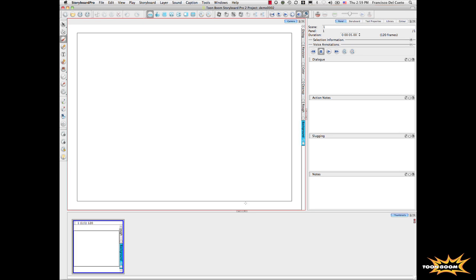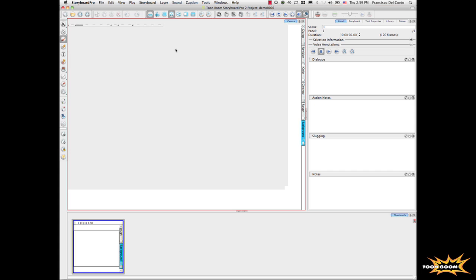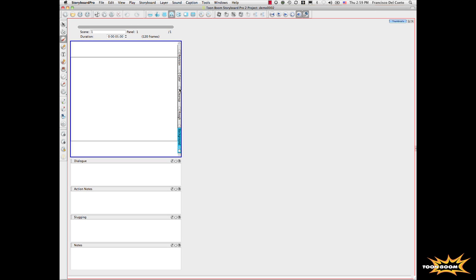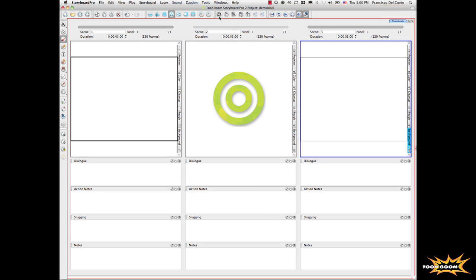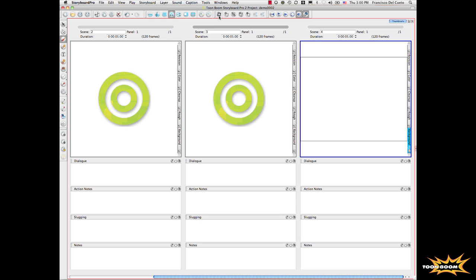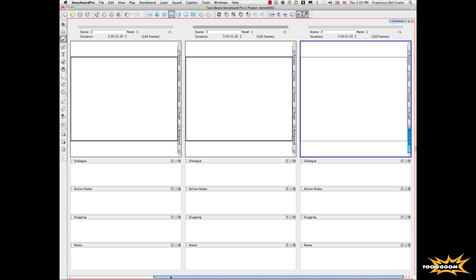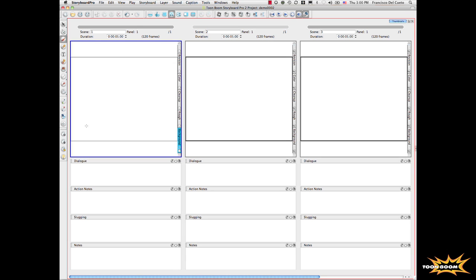Let's go a little bit and work on that. I will create a couple of panels here. Basically the concept here is that you have a pencil, you have a panel on the top, and on the bottom part you have certain caption areas in which you can type dialogues or action notes.